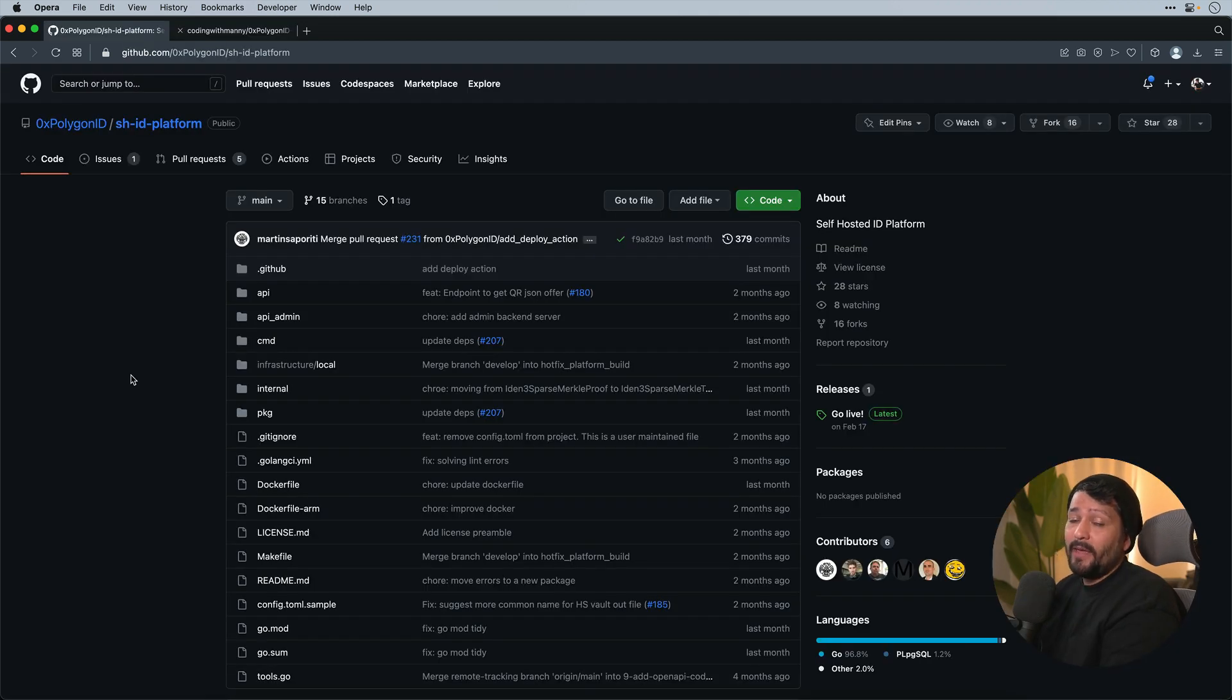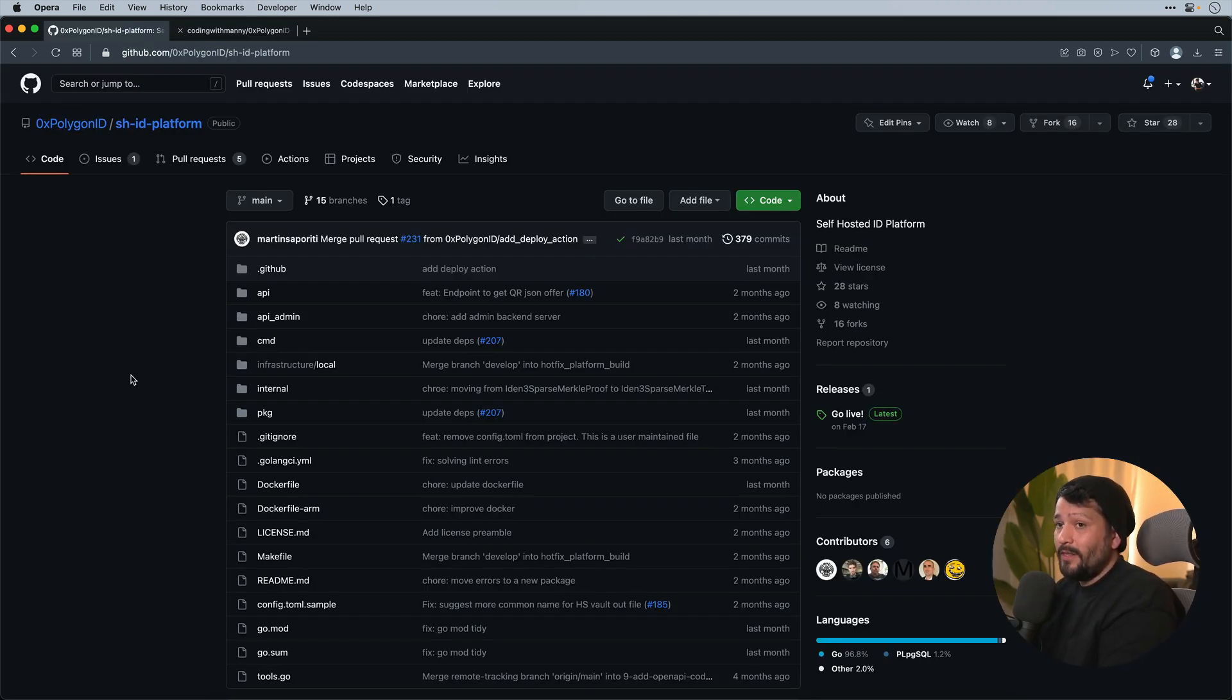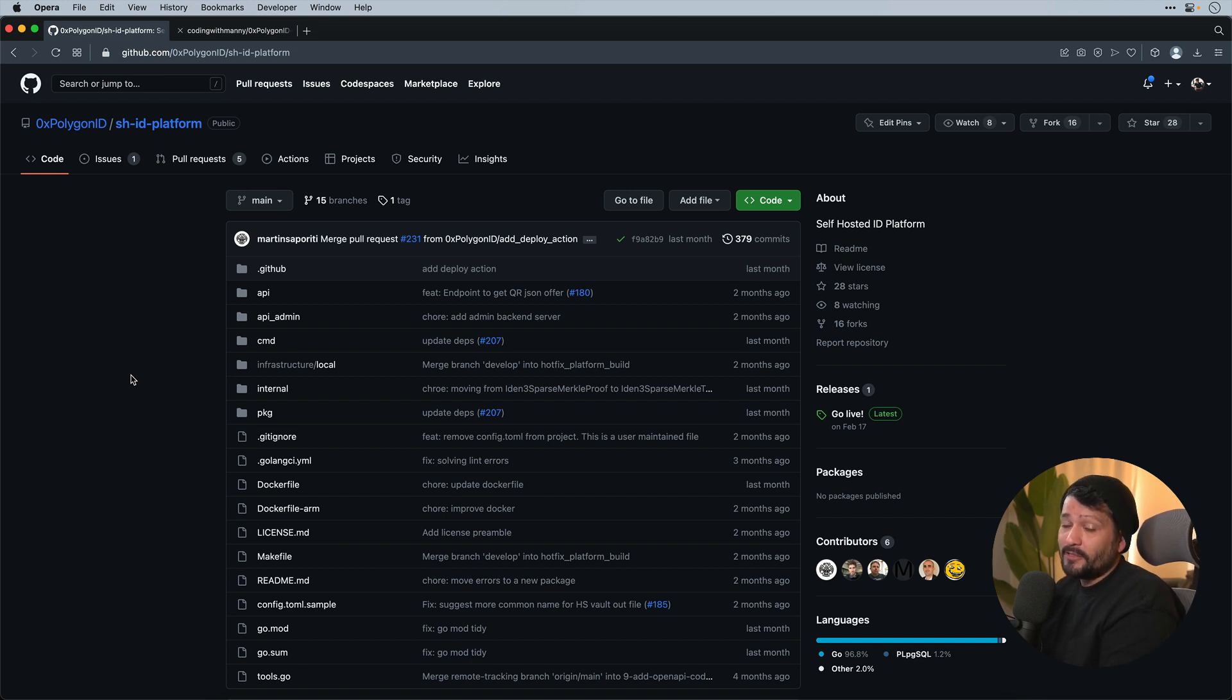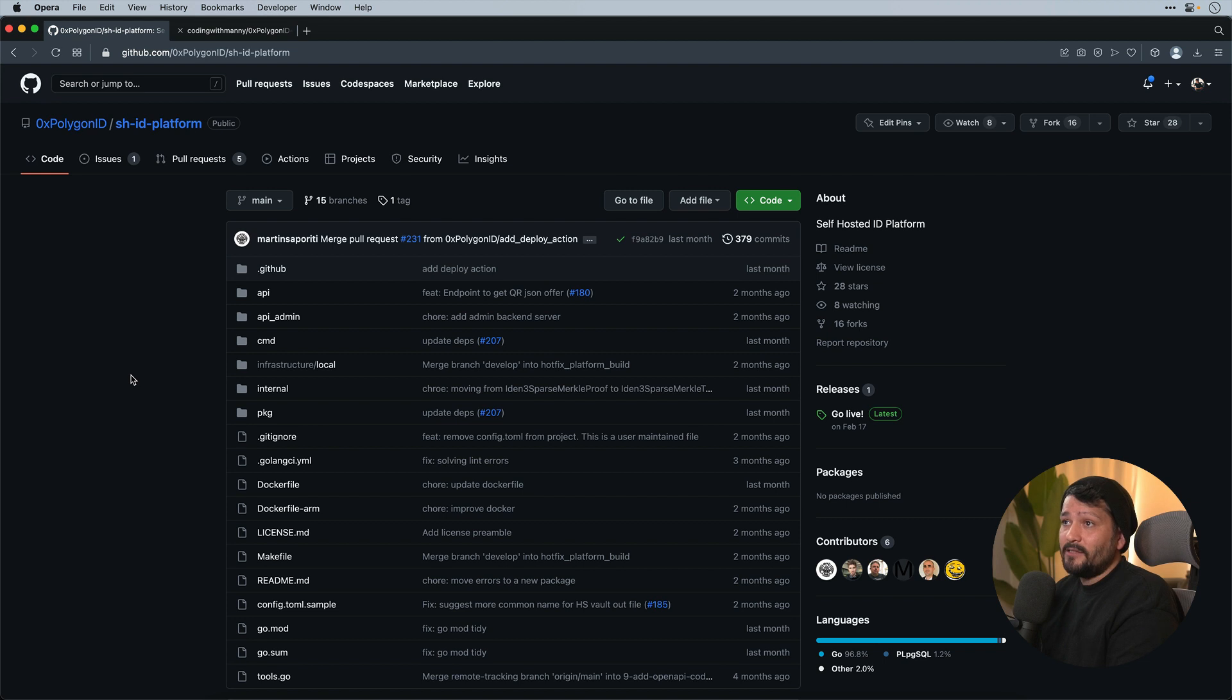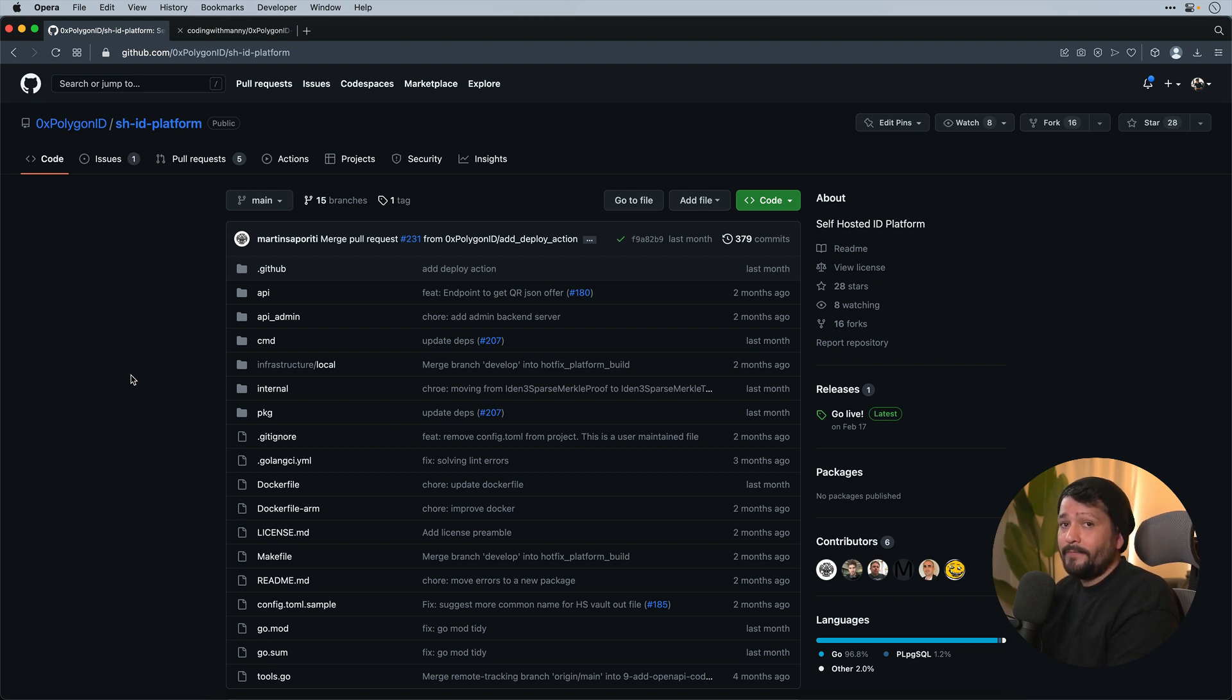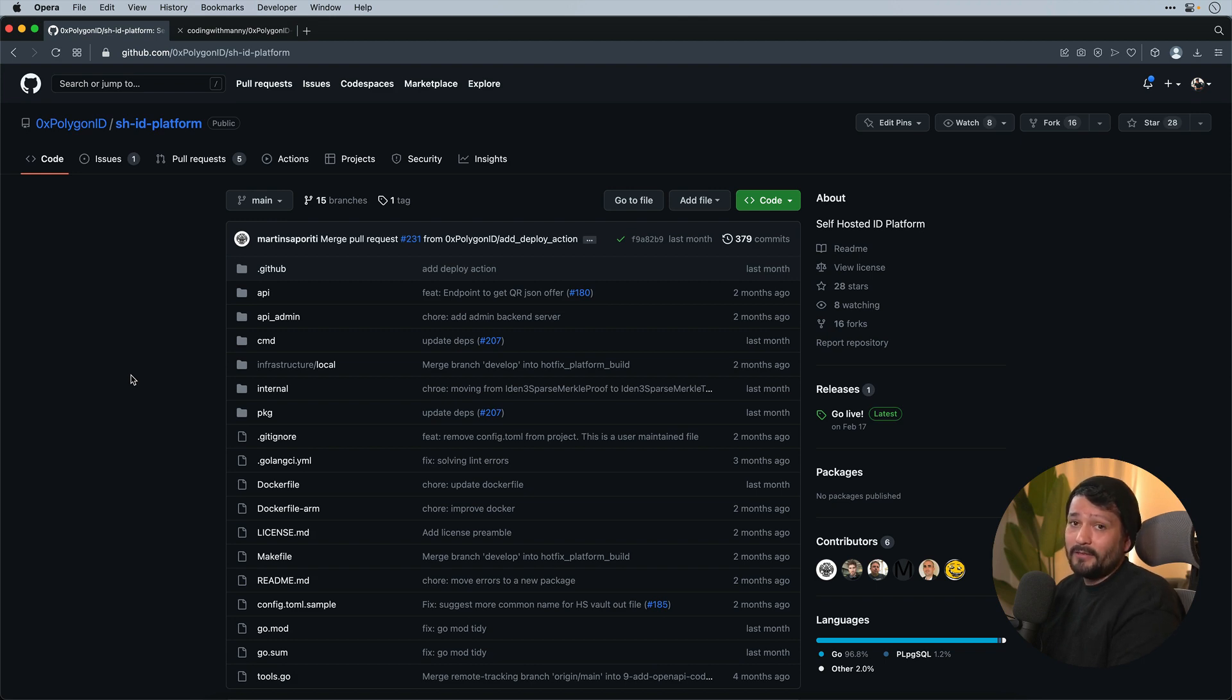And that's how we set up a Polygon ID issuer node locally on our computer with ngrok, Docker, and the verification process using the Polygon ID app. And the next step would be able to set this up on AWS or DigitalOcean, but this is a good base to be able to start working with the tech locally and start understanding how the verification process works with Polygon ID. Now if you like this video, like, subscribe, and I'll see you in the next one.